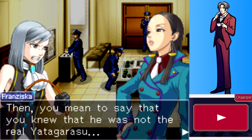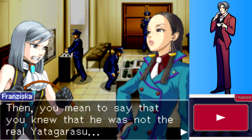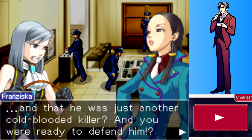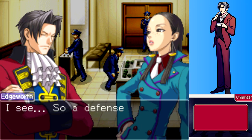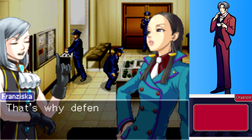Edgeworth is shocked - Ms. Yew knew Rell was not the real Yatagorasu, just another cold-blooded killer, and was still ready to defend him. She confirms this. Edgeworth concludes the defense lawyer's job is just to cover for criminals, to which she firmly says no.